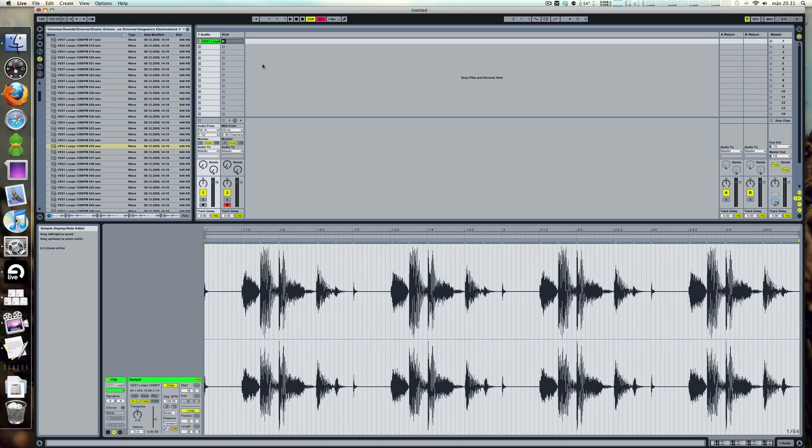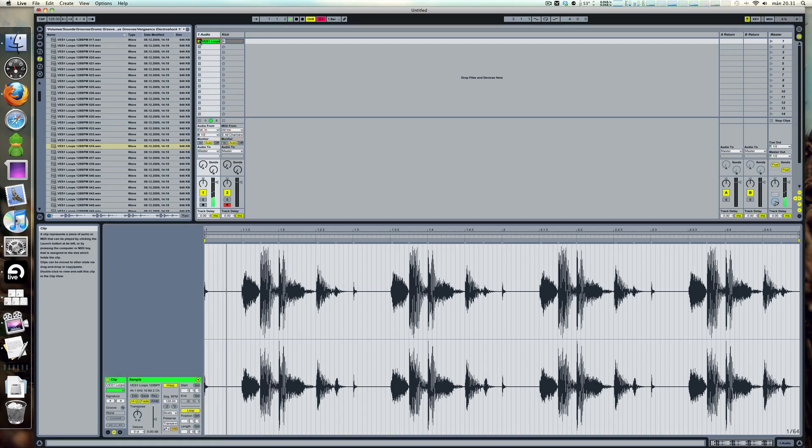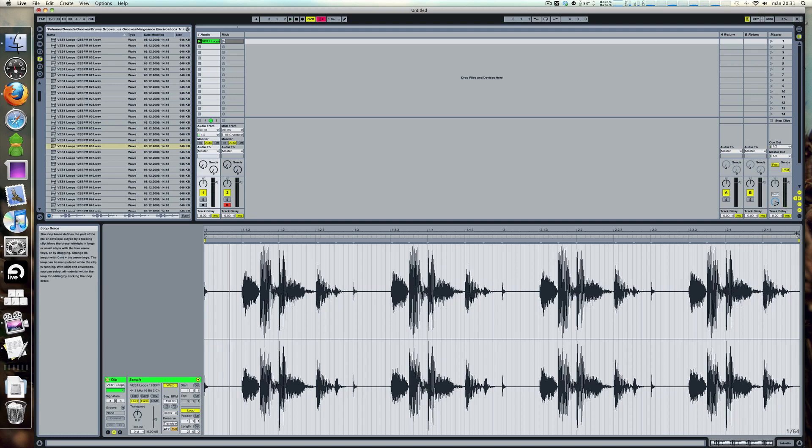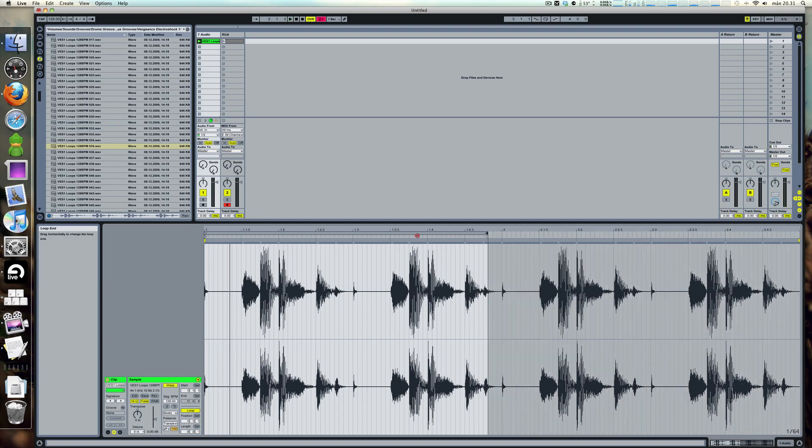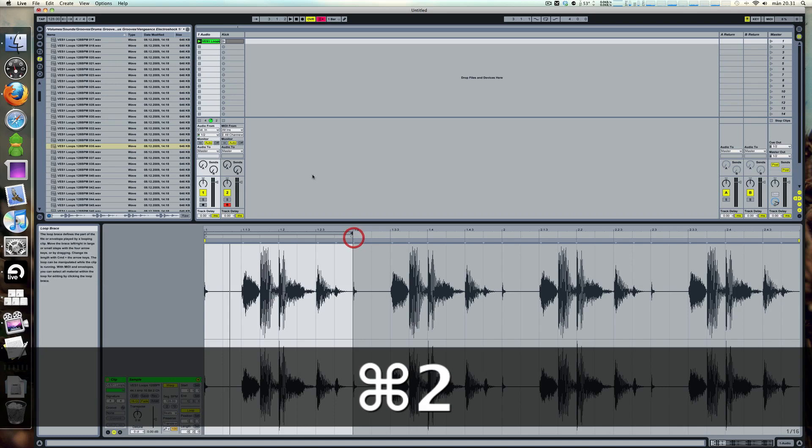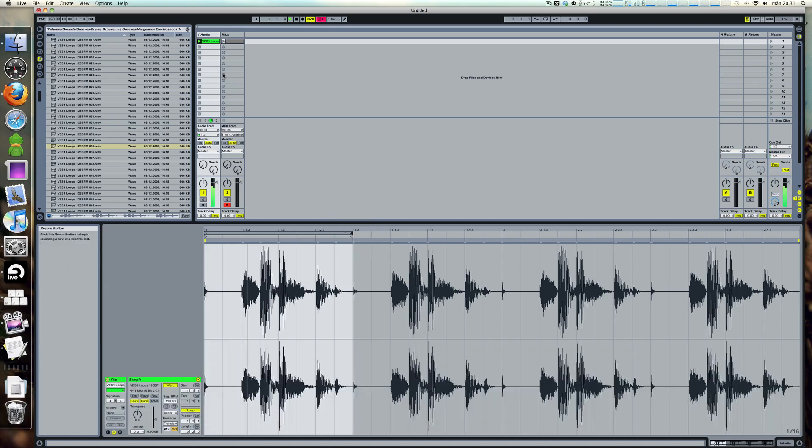And if we listen to the loop again, it sounds about the same all the way so let's just shorten it a little bit. So there we go. We have a short loop.